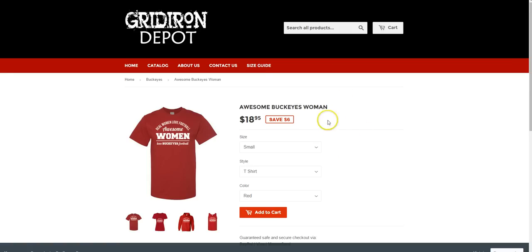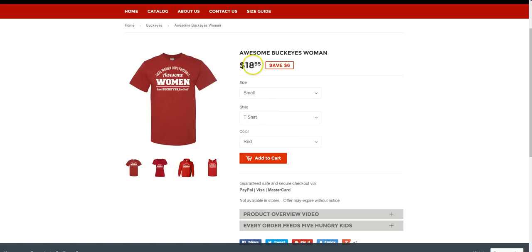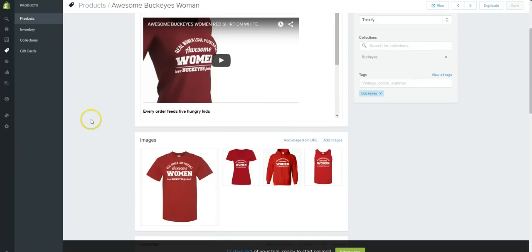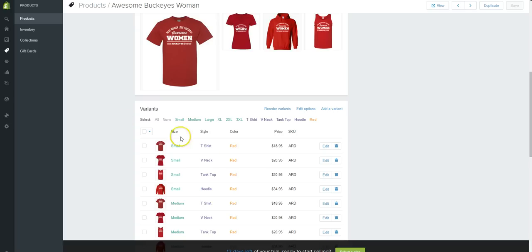So that pretty much covers how to make the adjustments on your descriptions and on your prices. Let's go back. Now this is still showing the $18.95, so let's just quickly go back in there and let's make that change again, see if it'll save it this time.